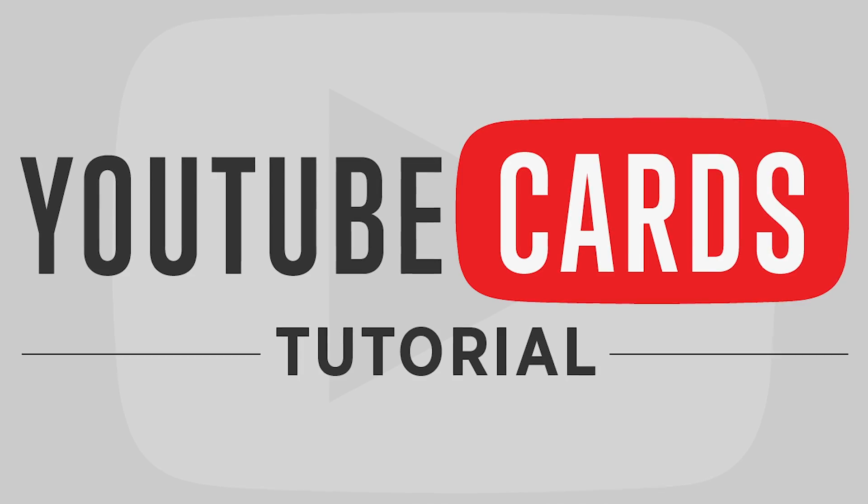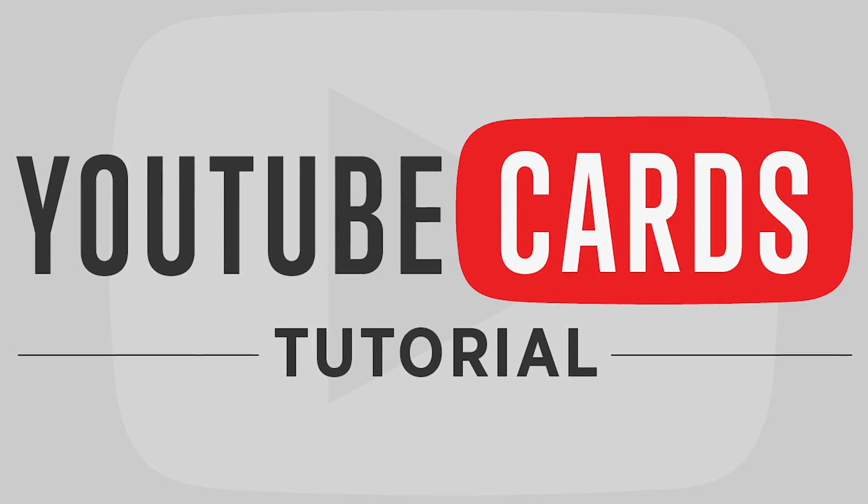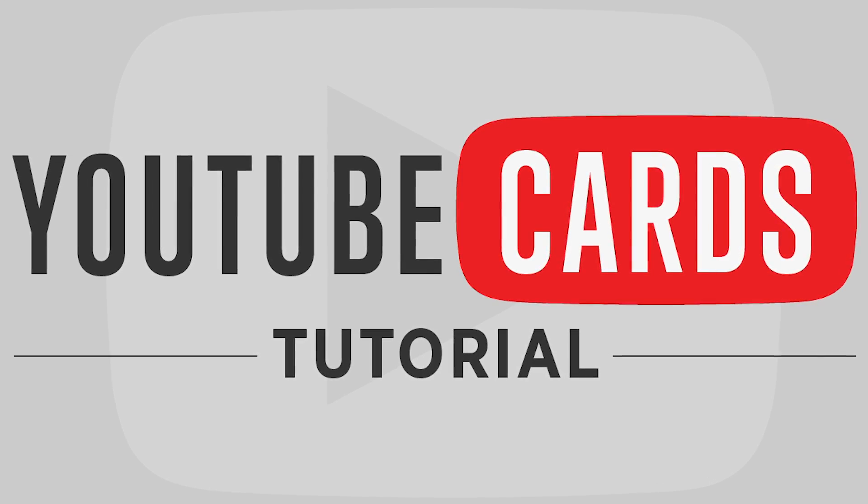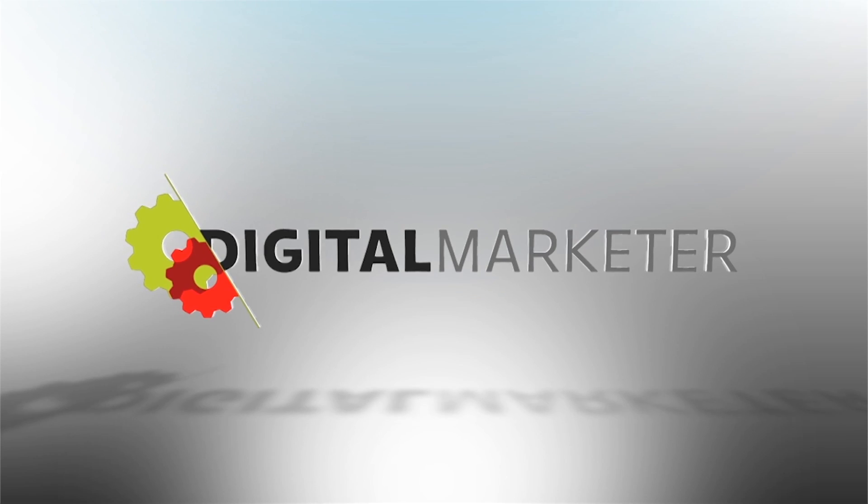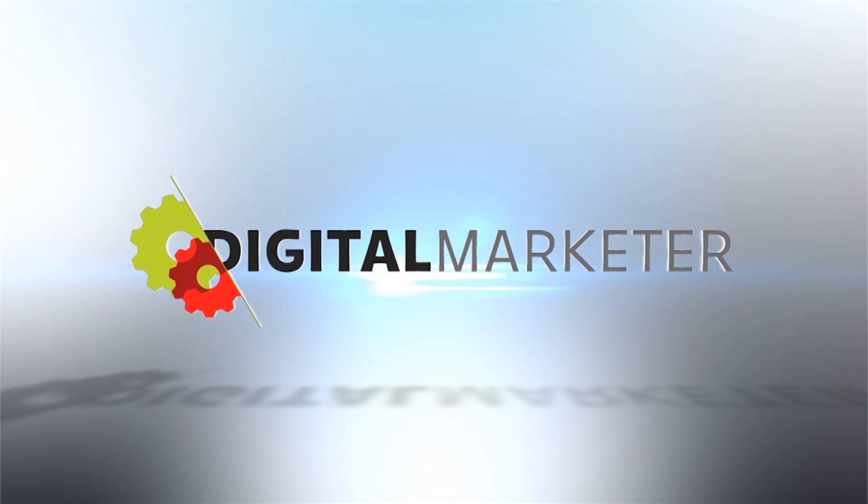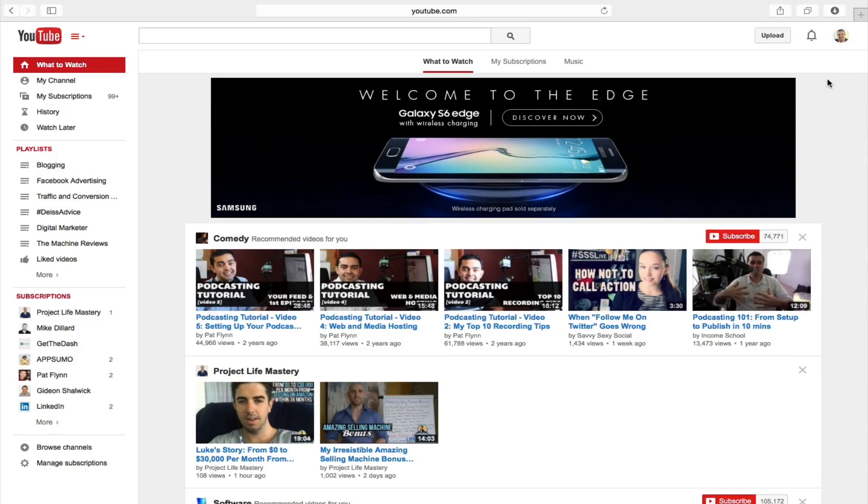Hey there, Matt Coleman here with Digital Marketer. Today I'm going to give you a quick tutorial of how to use the YouTube cards. All right you guys, now we're in my computer and I'm gonna run you through how to set up these YouTube cards for your video.